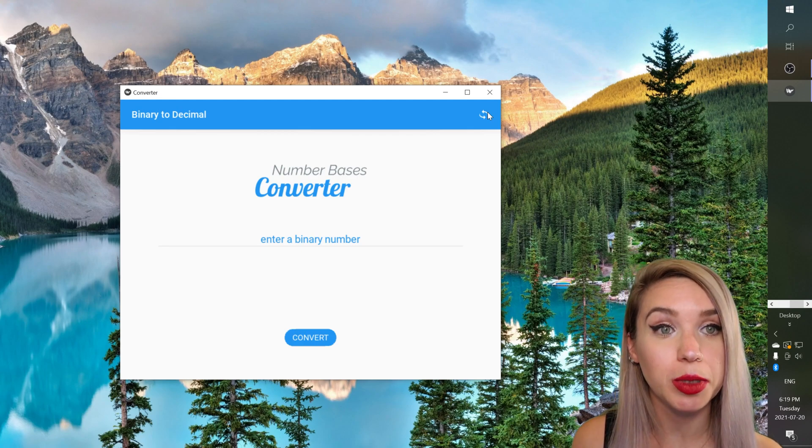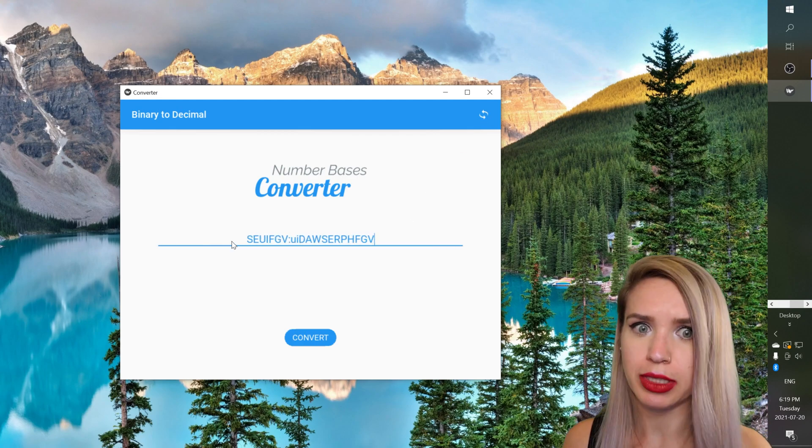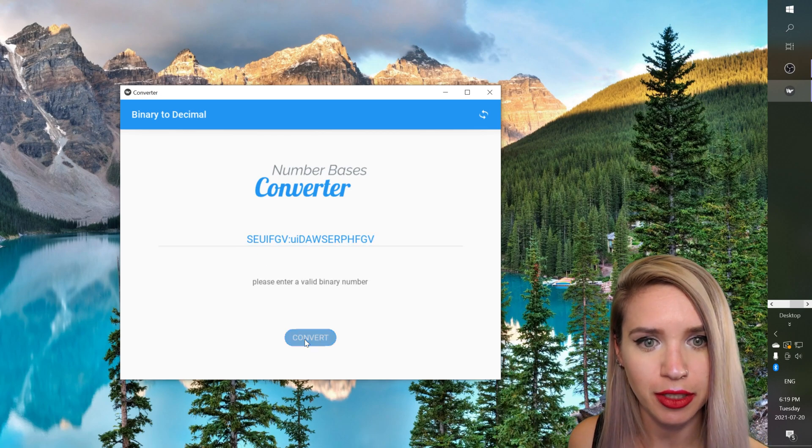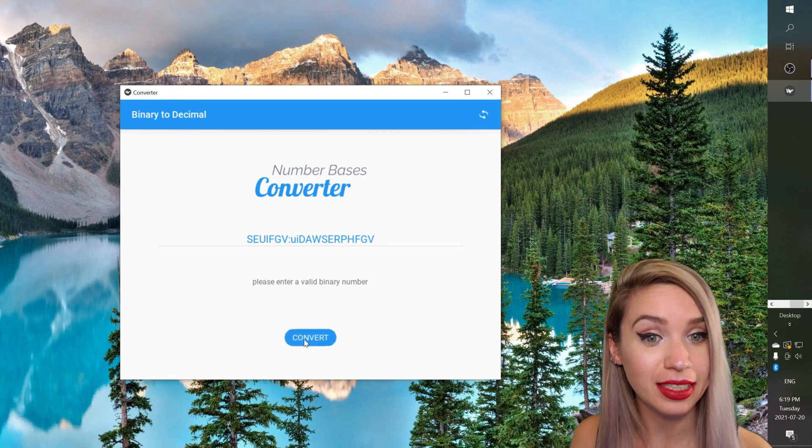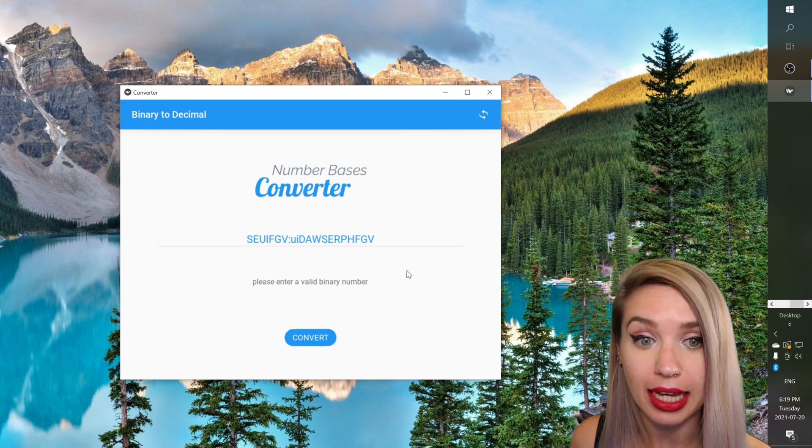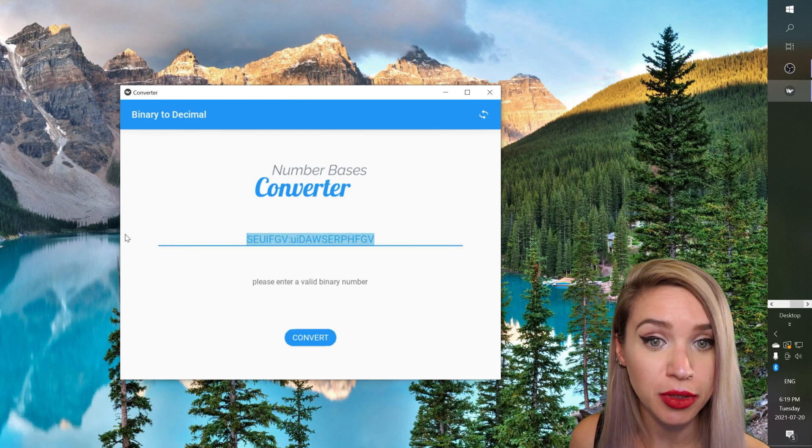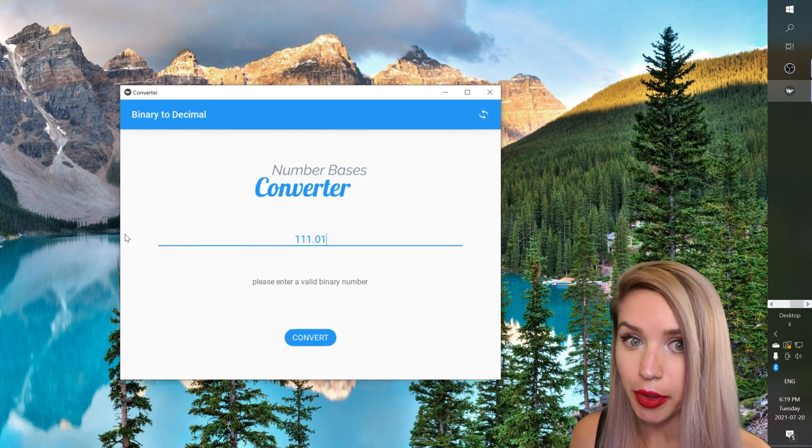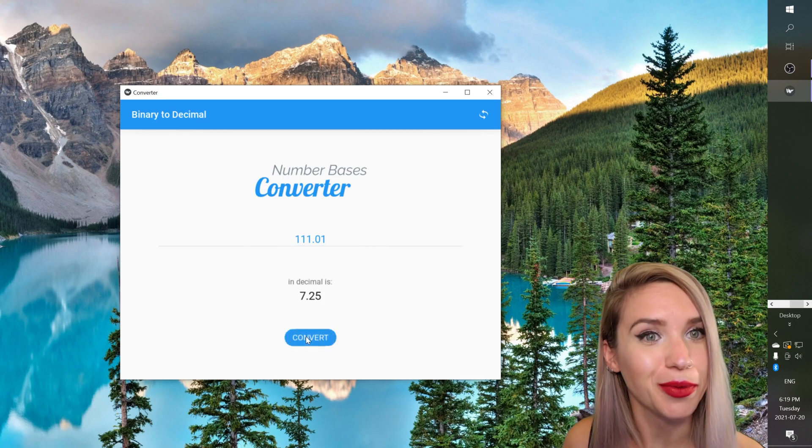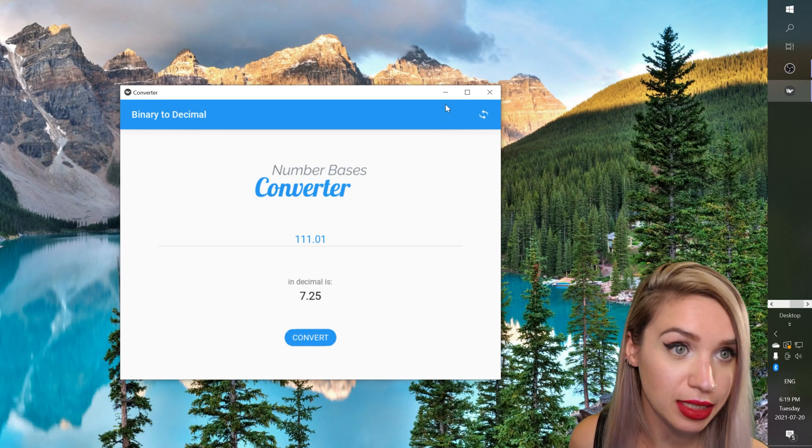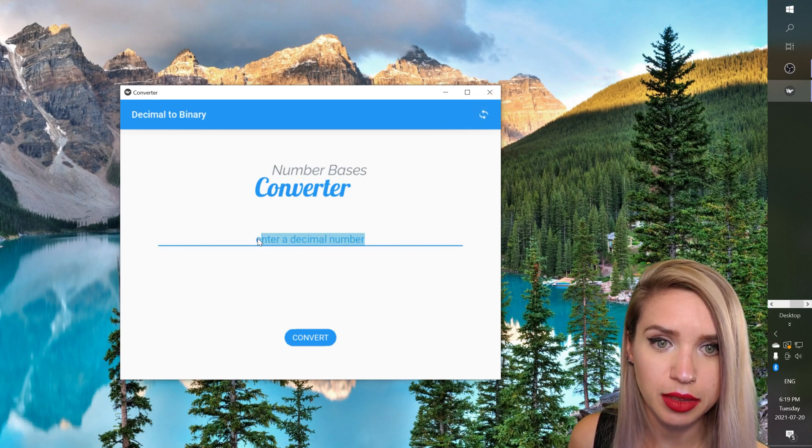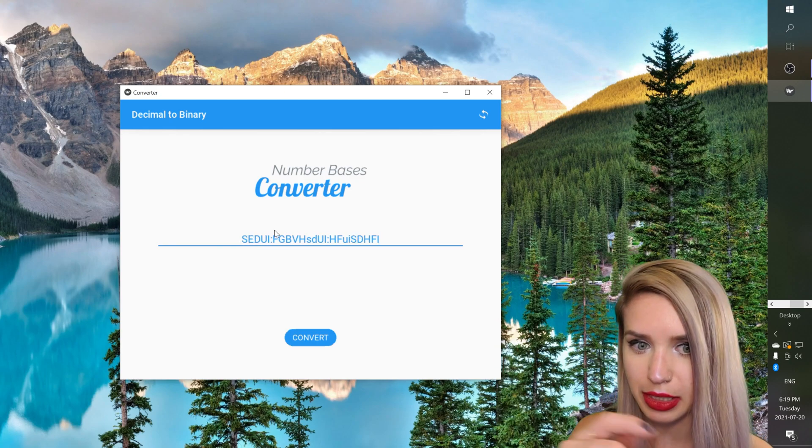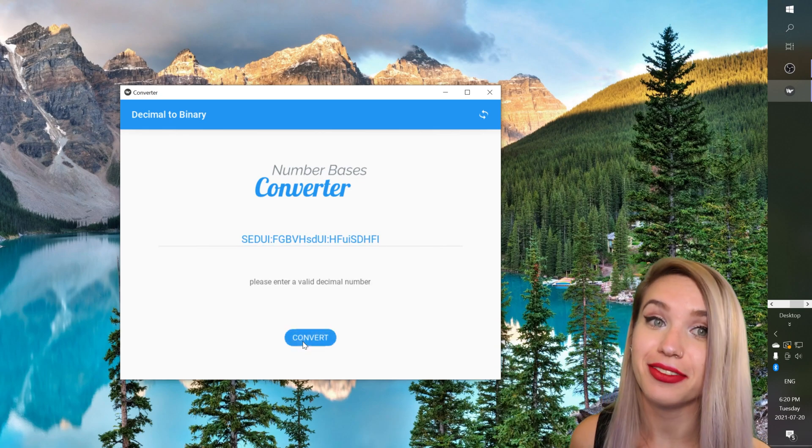So state number one is requesting a binary number. But instead I will type something completely different and I will hit convert. Our app no longer fails but instead we see a message that the number we have entered was not valid. So if we do type a valid number let's say seven and a quarter and we hit convert we get the correct result. So let's double check if it works the same with decimal numbers. So let's hit flip and instead of a decimal number we will type a gibberish string once again we will hit convert still doesn't fail.